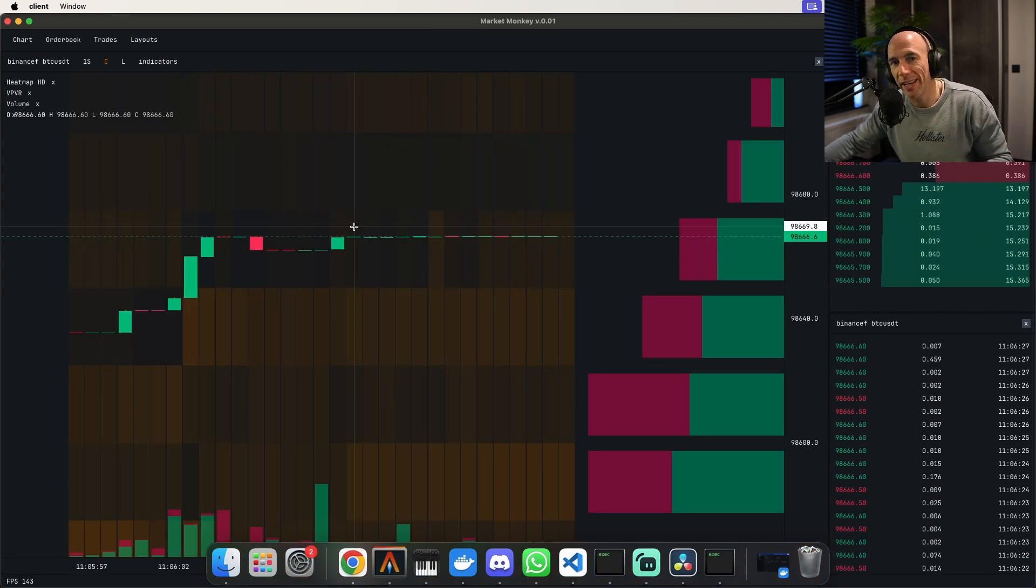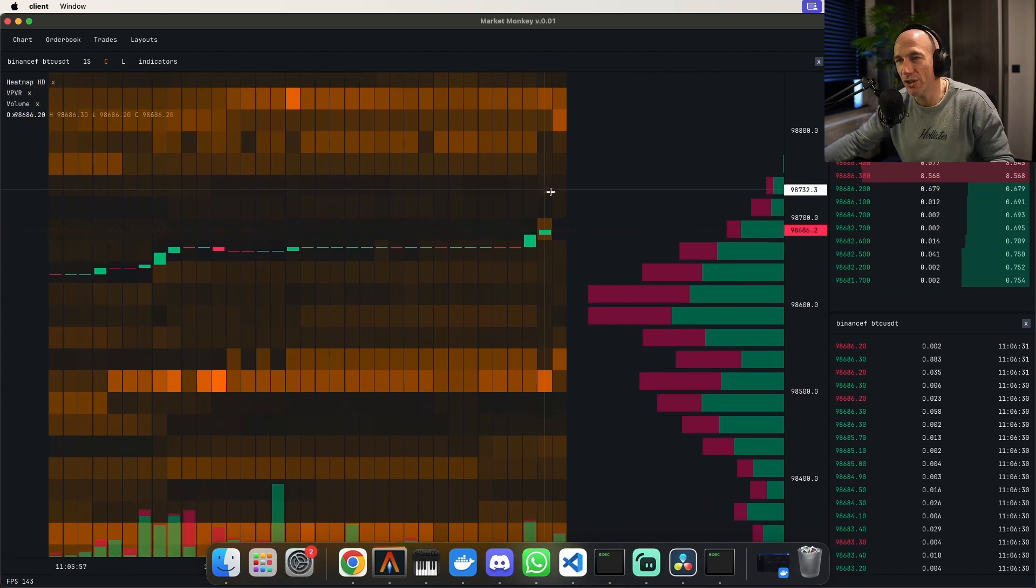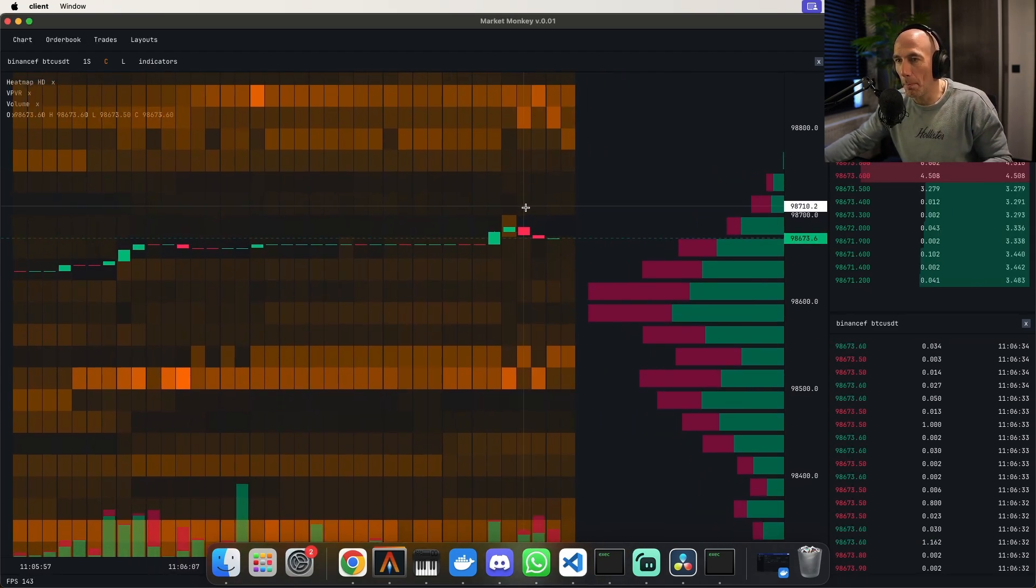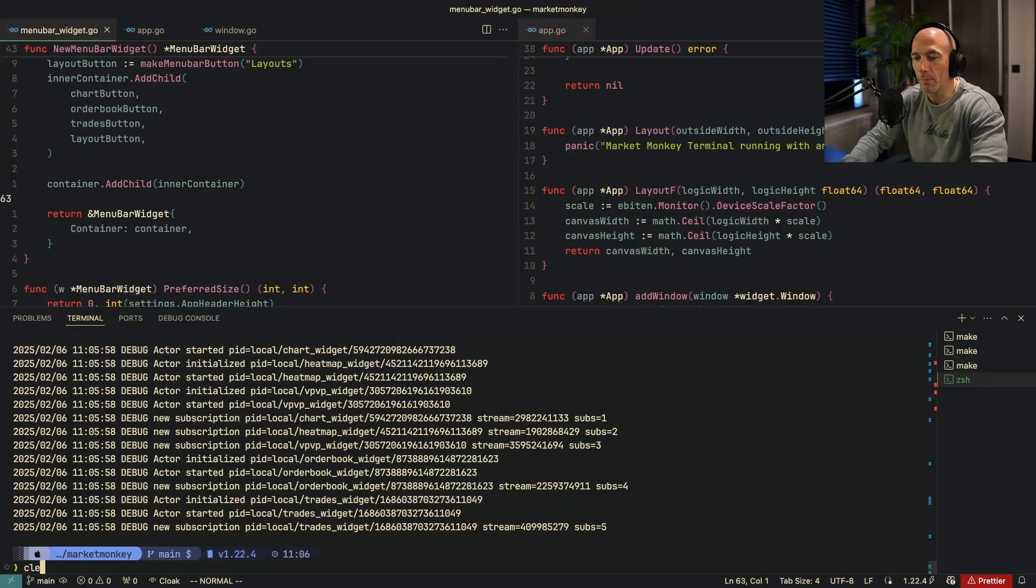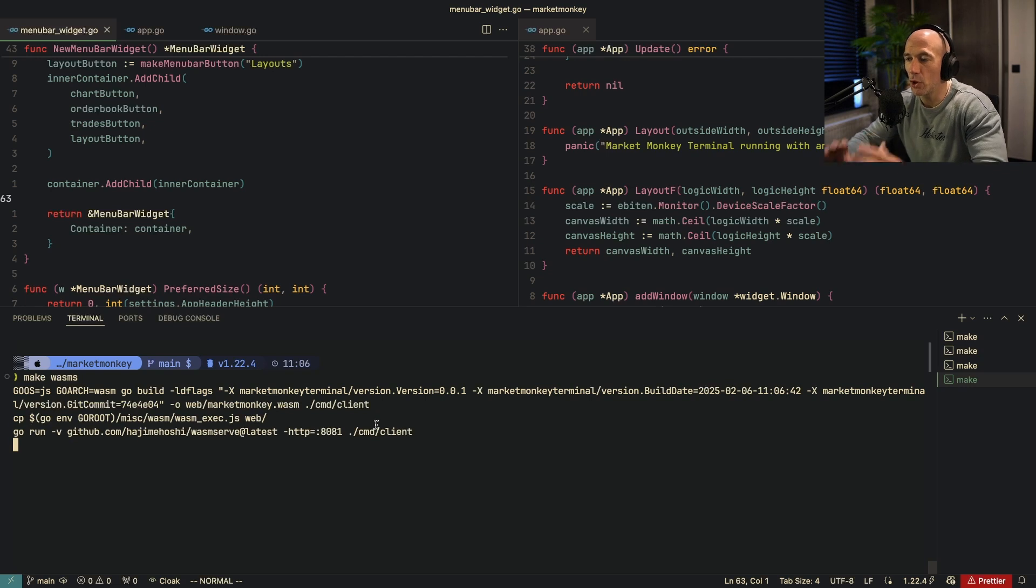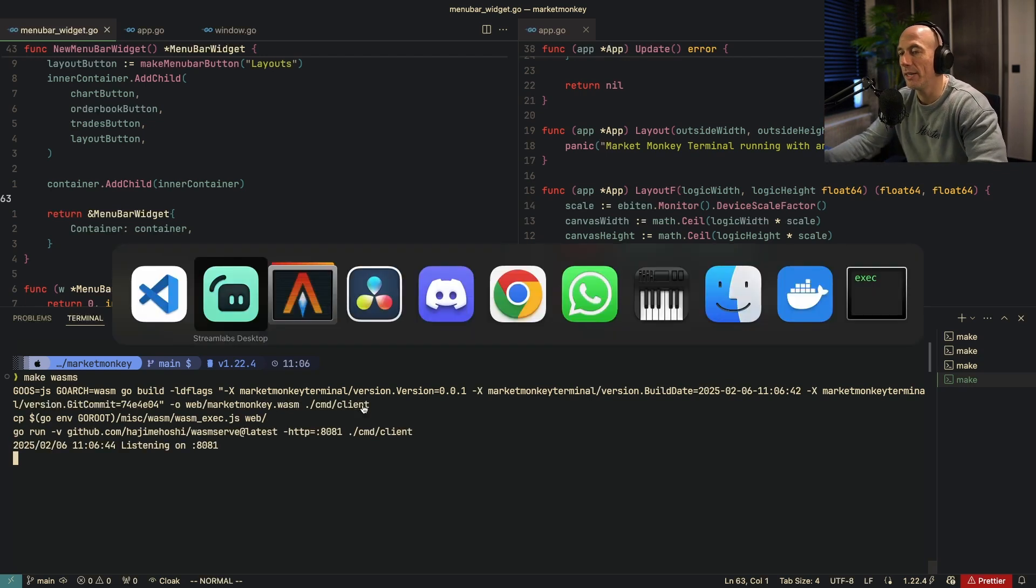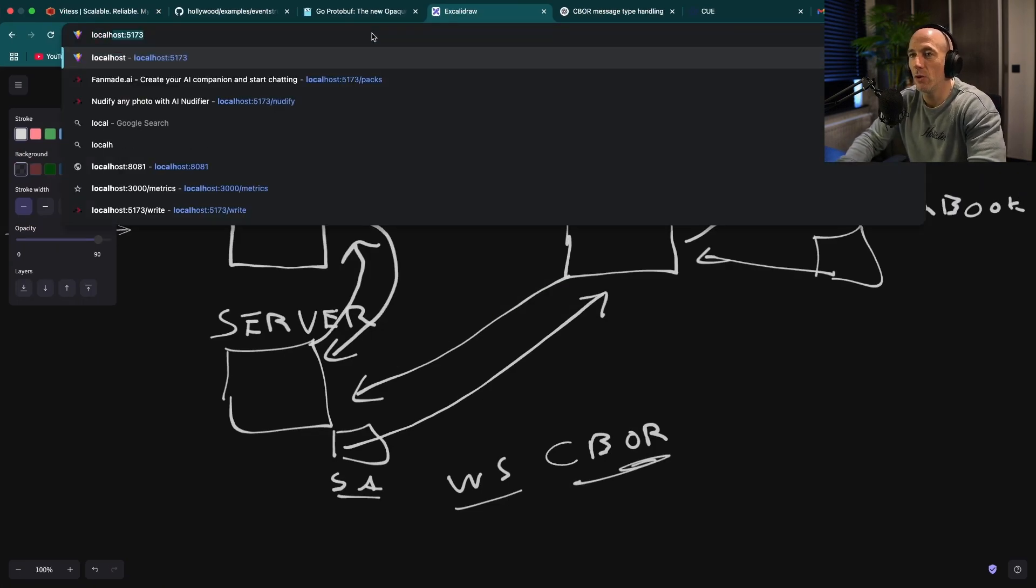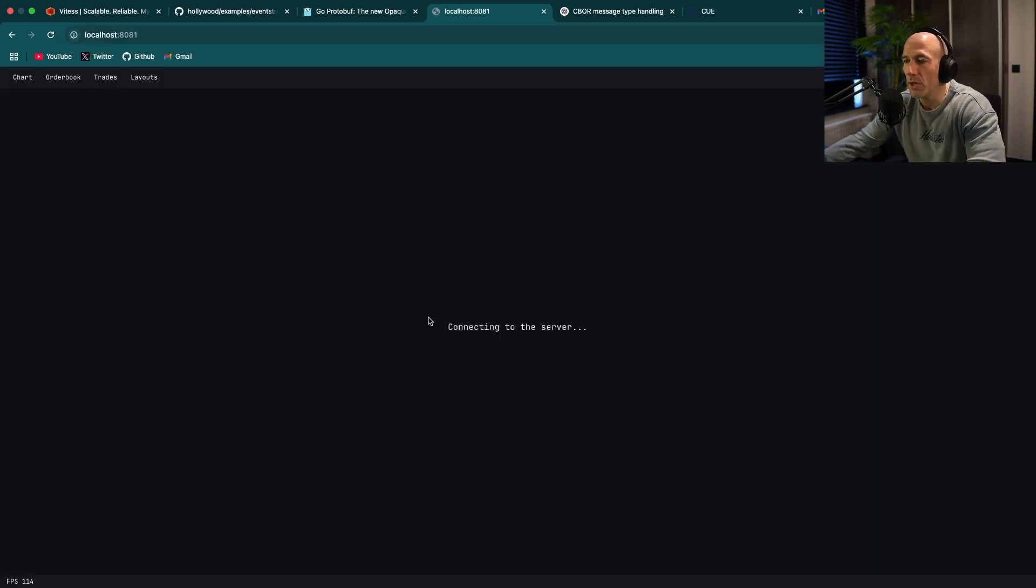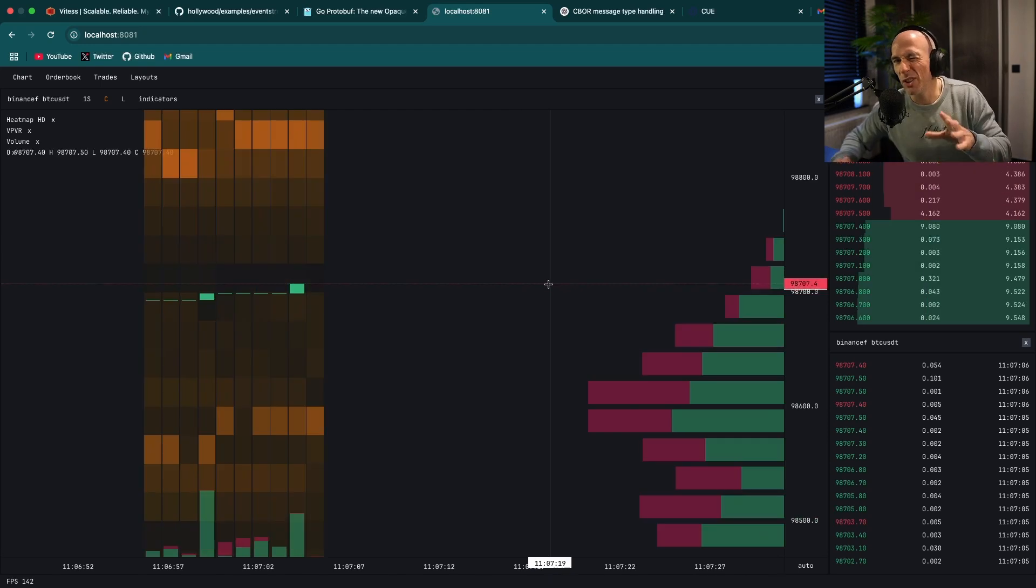So another thing that I wanted to show you guys is this is the desktop app application. But I also made it that we can compile this to WebAssembly. And let me show you this real quick. So what I can do is make WasmS, which basically will compile everything to WebAssembly and host this on a port which is 8081. And let me open up this thing. That's going to be localhost 8081. So connect to the server. So now you can see that this is actually running on the web.